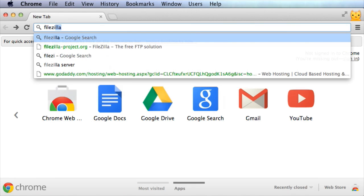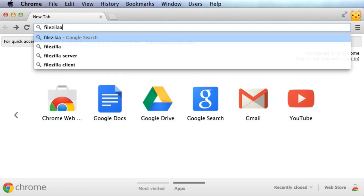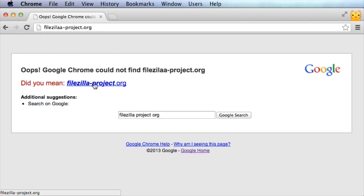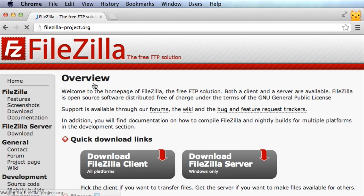Type in FileZilla-Project.org. I spelled it wrong. So here's the FileZilla website.